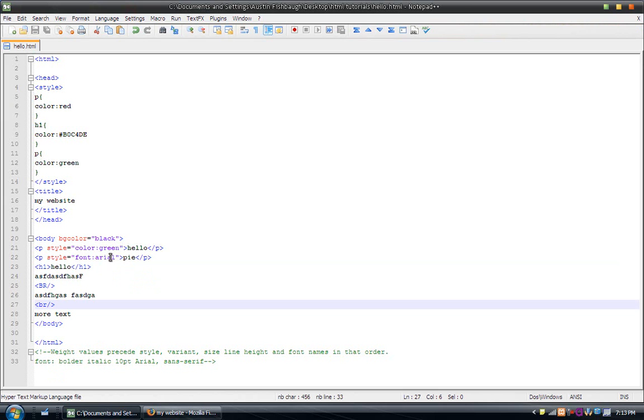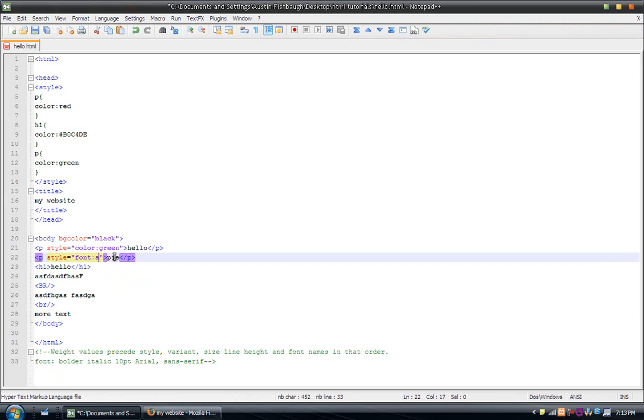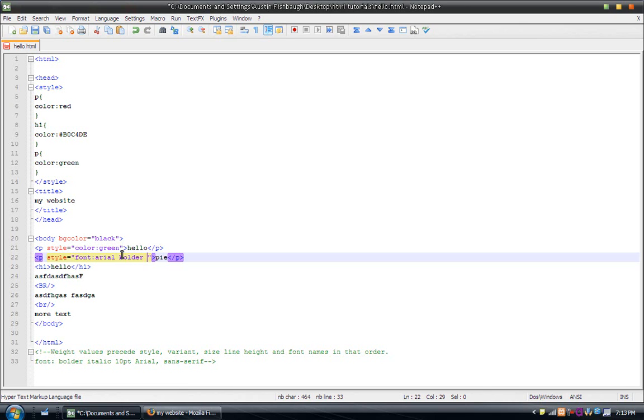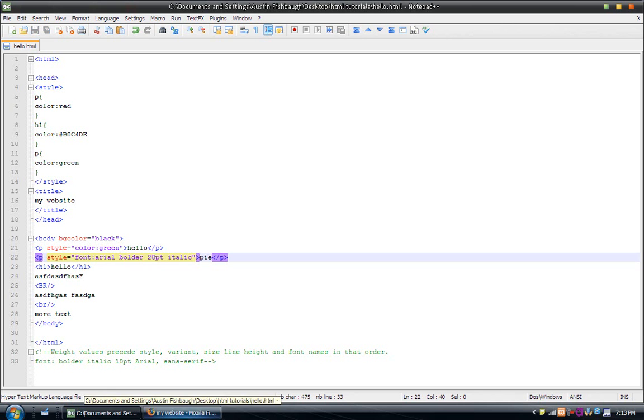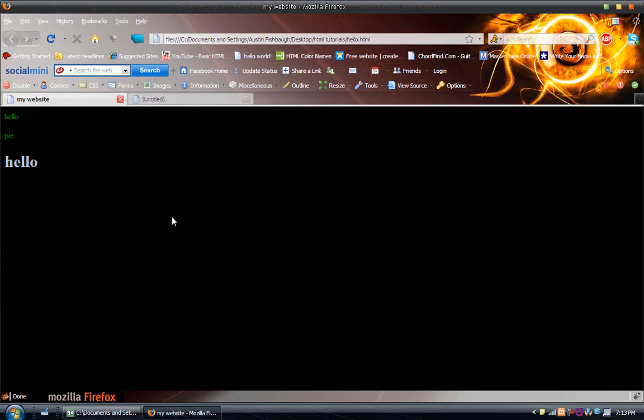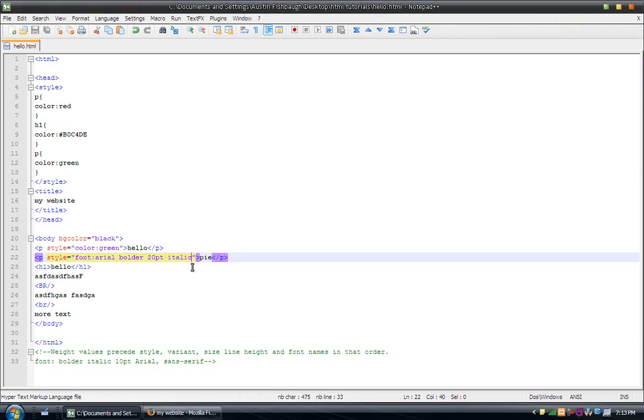So, I couldn't go in here and say, aerial, bolder, 10 or 20pt, then italic. Because, it's not going to work. Watch. I'll save it. I'll refresh. And, as you can see, it didn't do anything. Because, you didn't put it in the right order.